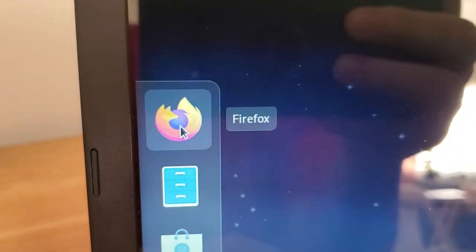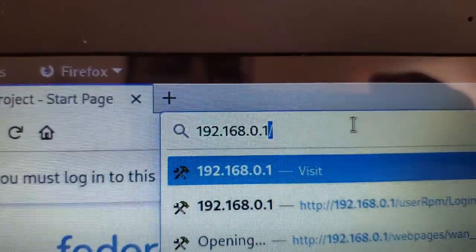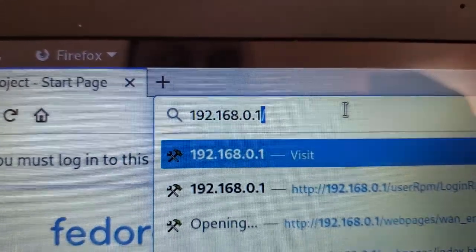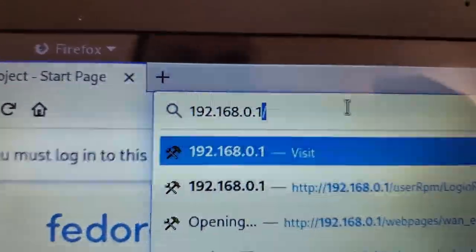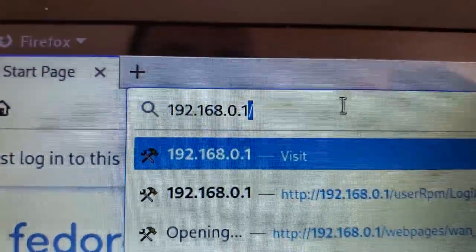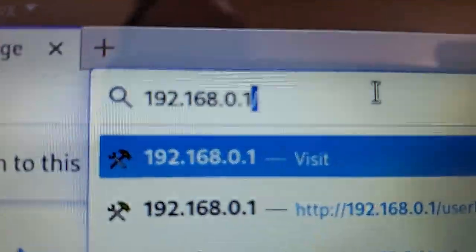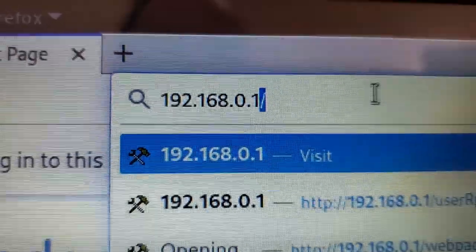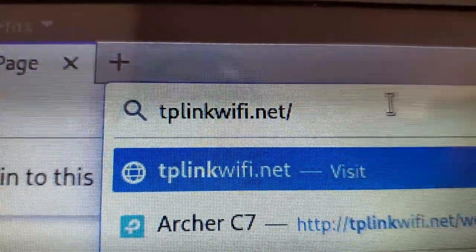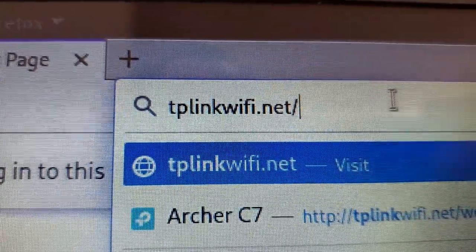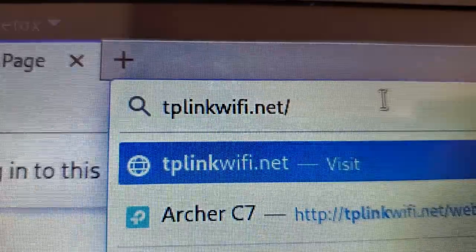Once you're connected to the router, go ahead and open up your favorite browser. You can either type in the IP of the router to log into it, which is 192.168.0.1 or you can type in tplinkwifi.net.